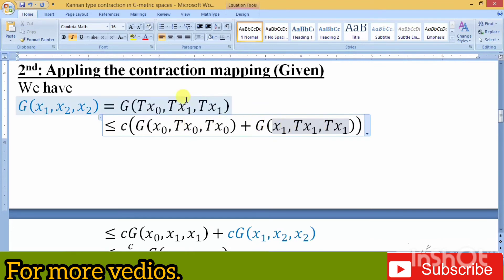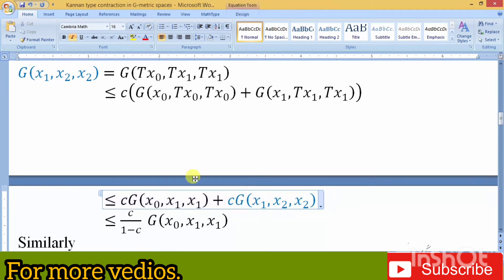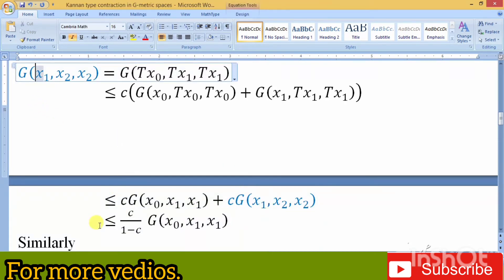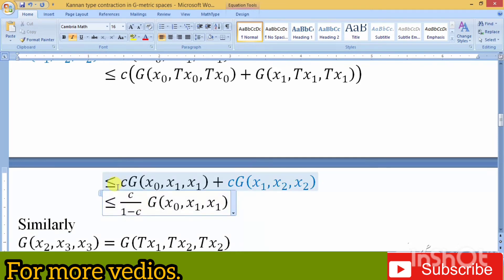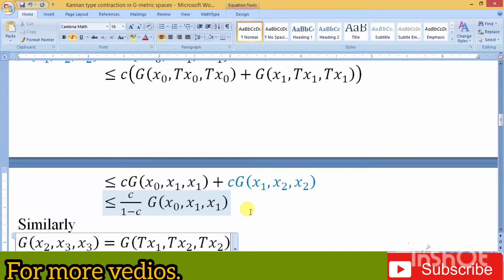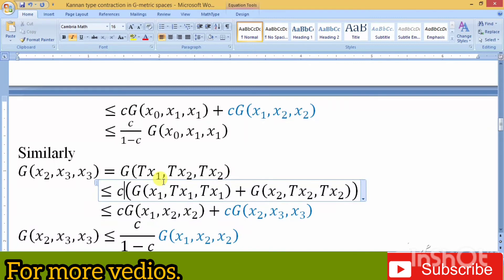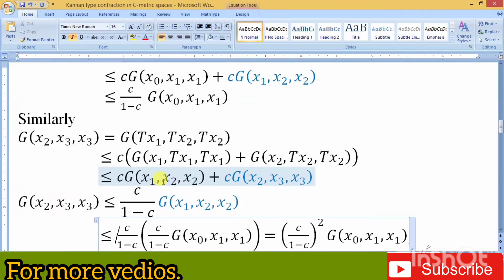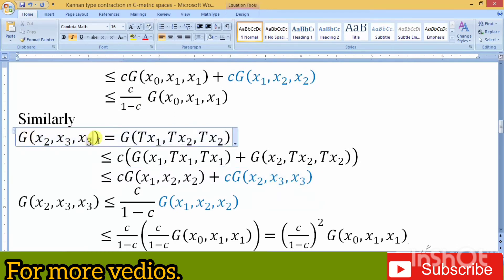We apply the Kannan-type contraction to x-naught and T(x-naught), and T(x-naught) and x1, meaning y, T(y), and T(y), as you can see from the screen. We get like terms, so we move them to the left side and make a common factor, obtaining c/(1-c), as you can see from the screen. Similarly, we take the second and third elements of the described sequence, apply the mapping and the Kannan-type contraction.